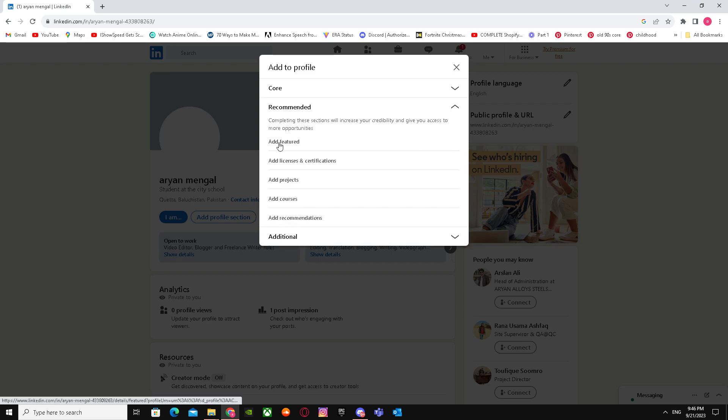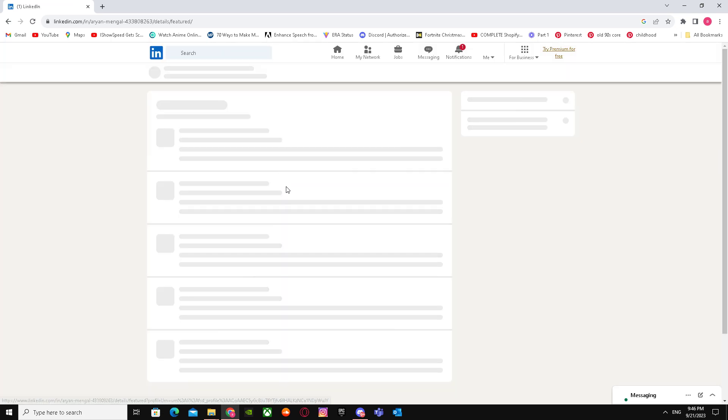Here, as you guys can see, it says add featured. You have to go over here and click on the plus logo.